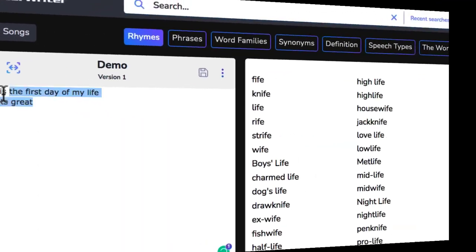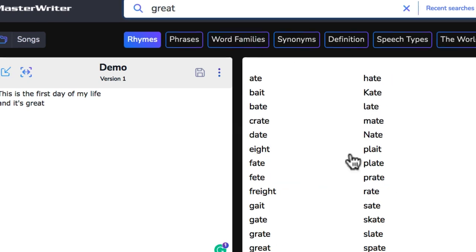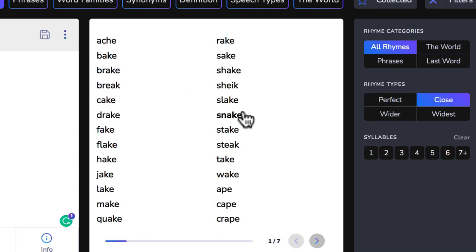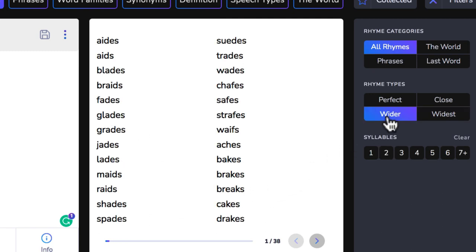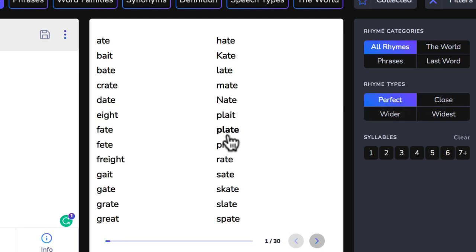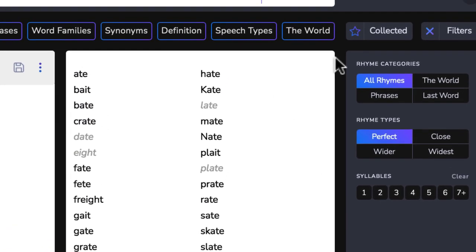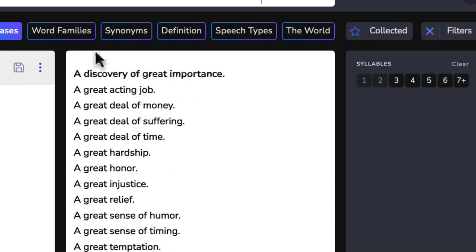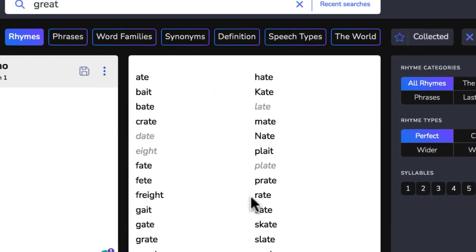So we've got some lyrics — 'it's the first day of my life and it's great' — and if we want to rhyme with 'great' we get 30 pages of perfect rhymes. Then we have closer, wider, and widest rhymes, and you can select by syllables. You can double-click to collect rhymes — plate, date, late, and so on. You also have collected rhymes, phrases, word families, synonyms, and a dictionary — all kinds of really cool stuff to help you write your lyrics.